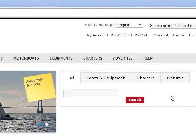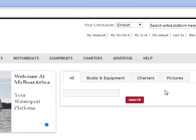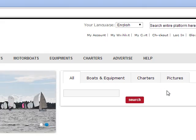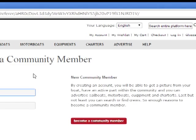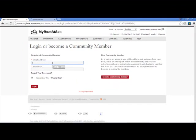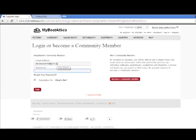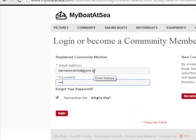Hello, within this video we want to give you a short introduction on how to establish an ad for a motorboat at our watersports platform MyBoatAtSea. First of all, you have to log in with a user via an email address and your password.